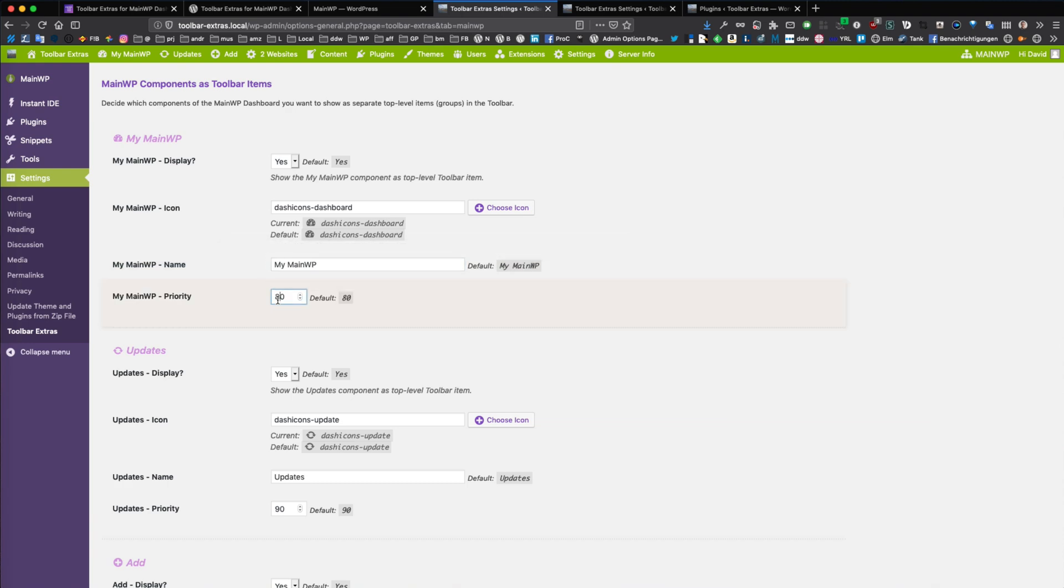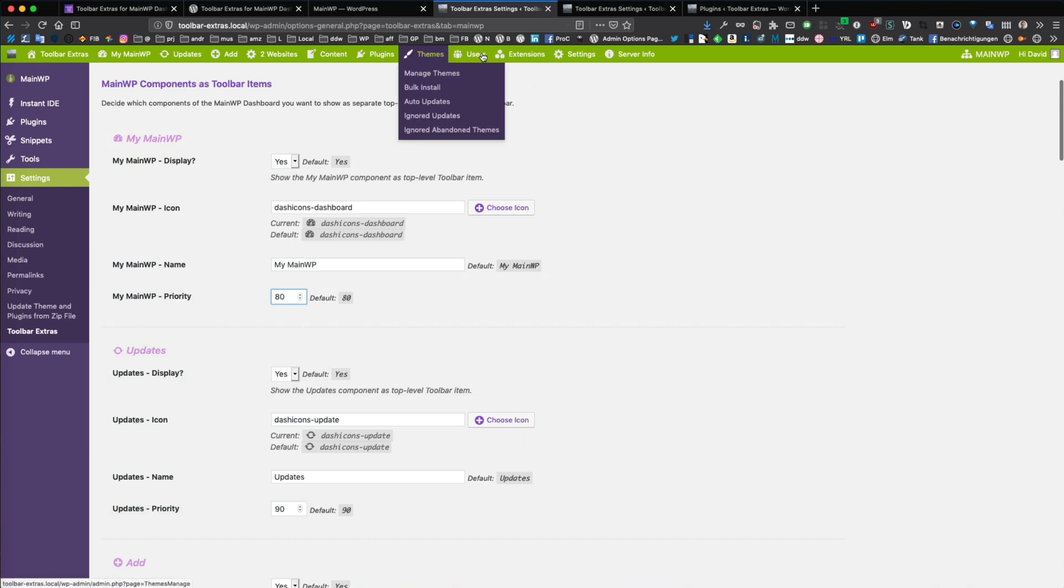The priority means the position. A lower priority means more on the left side of the toolbar, and the higher priority means more to the right side of the toolbar.